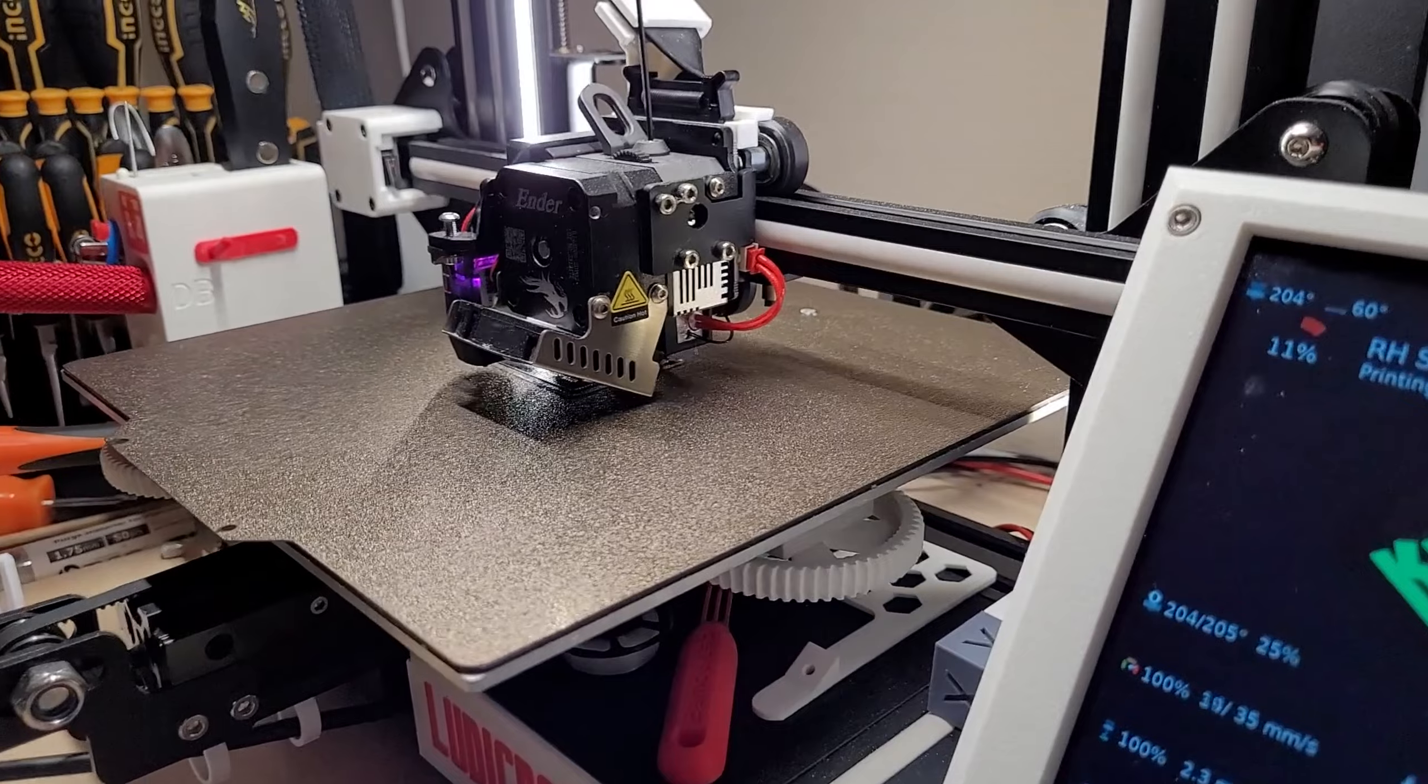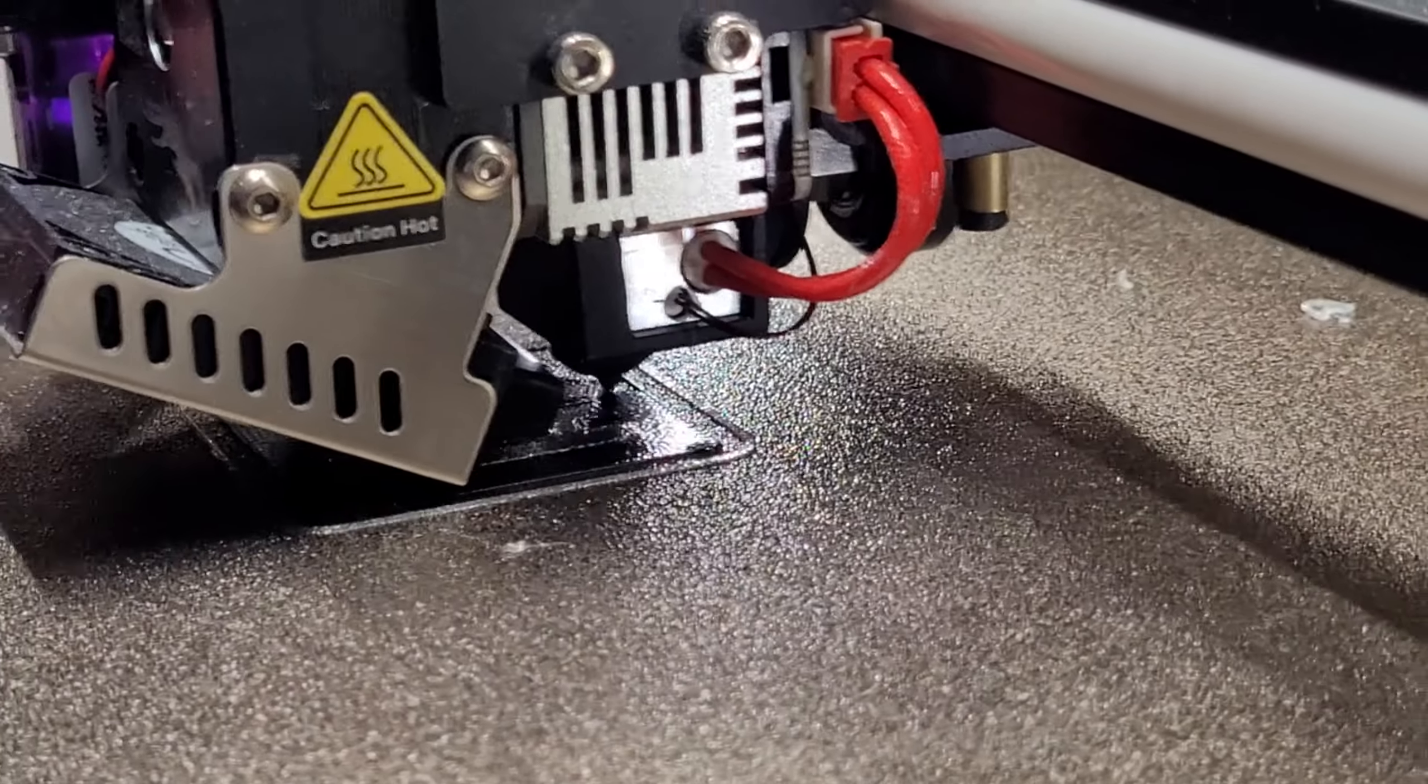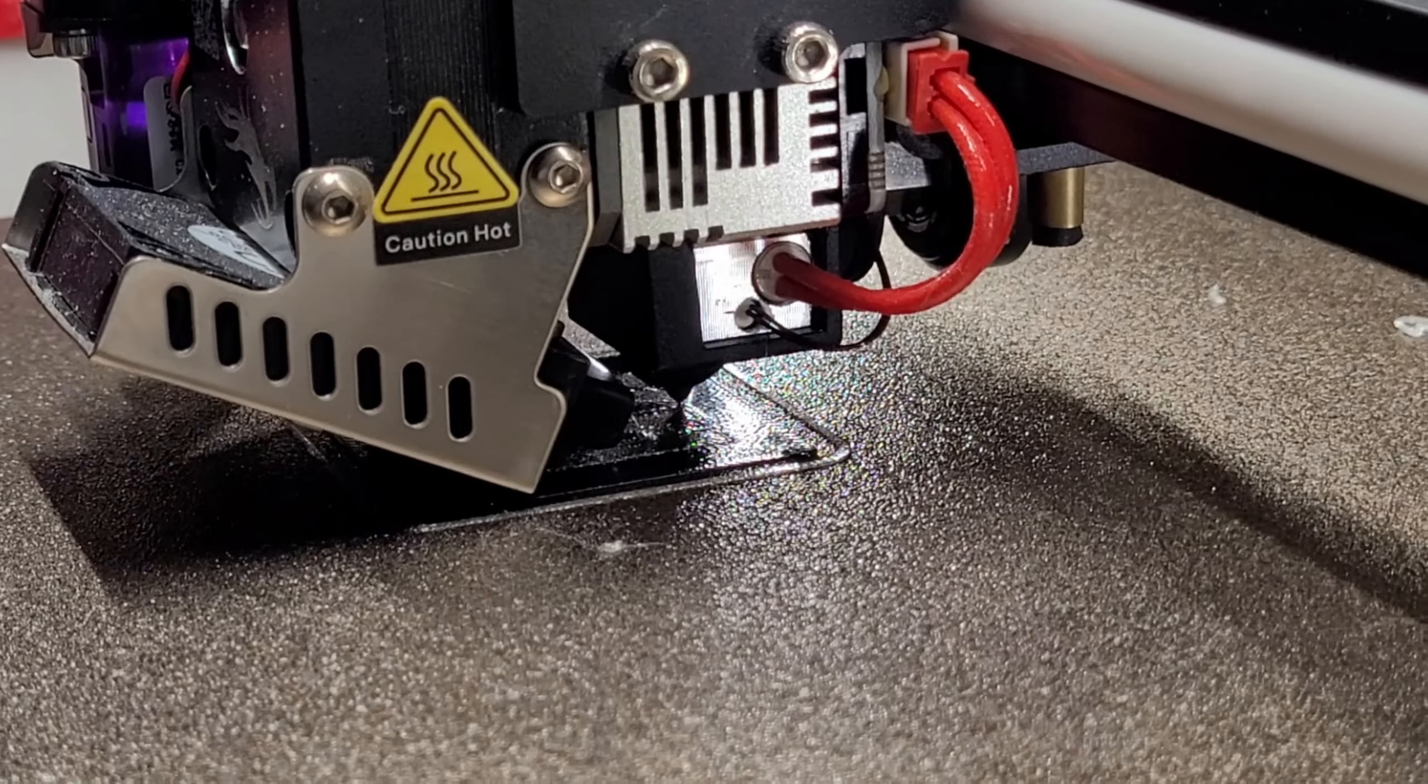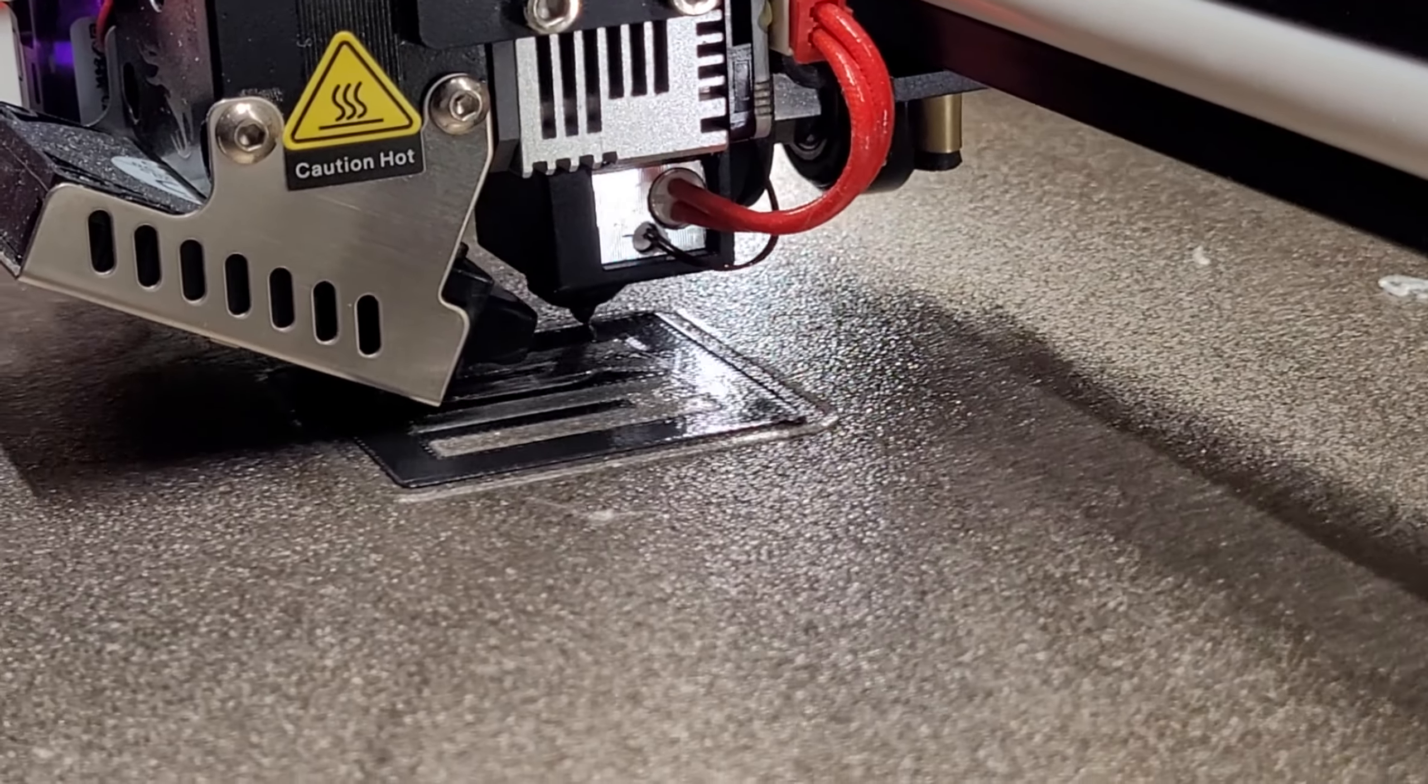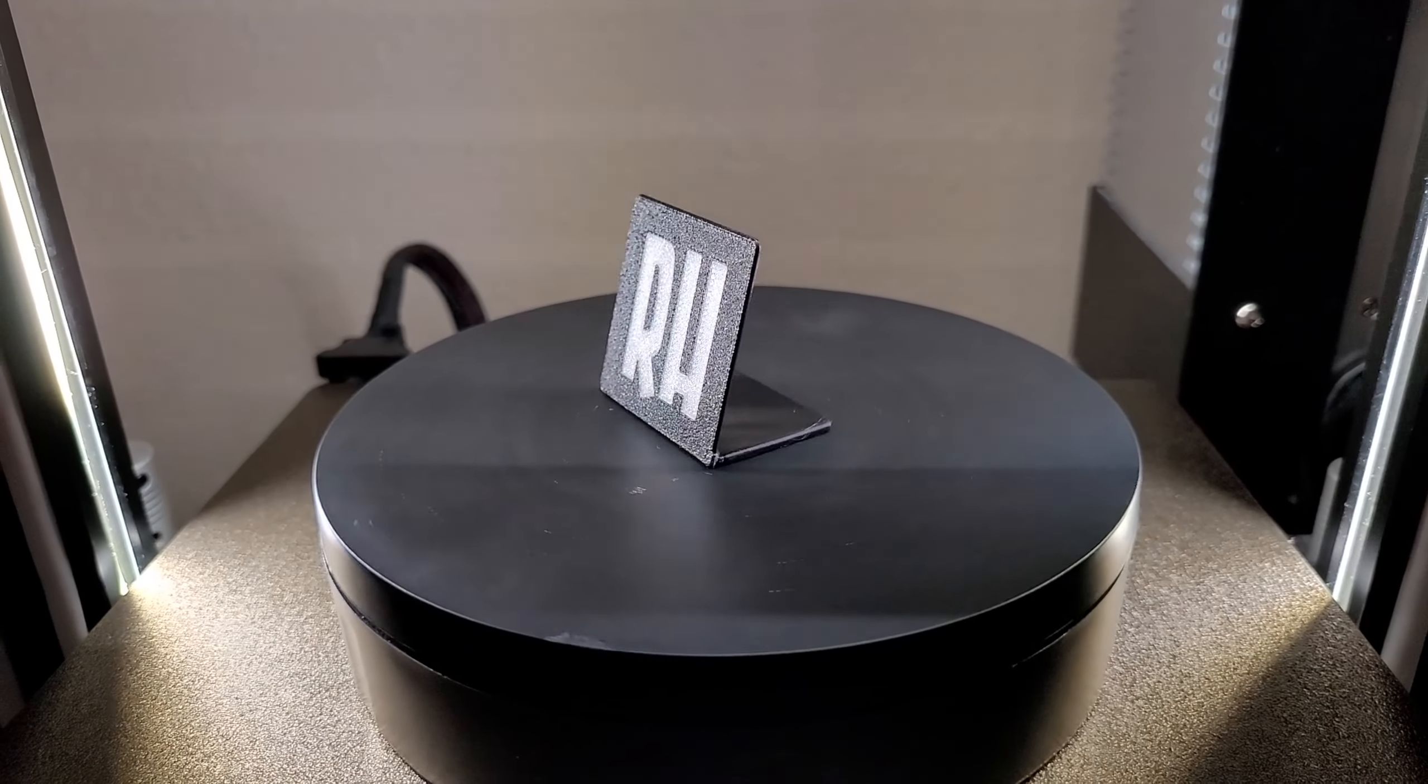And just proof that this is the same way the Bambu's print. It's going to finish up with the first layer here. I don't think you can quite see it. It finishes the first layer, it does a couple little touches. And on to the second layer. It'll finish the second layer with the black and then do a filament change to glow-in-the-dark. Just like the Bambus do. And there you have it.